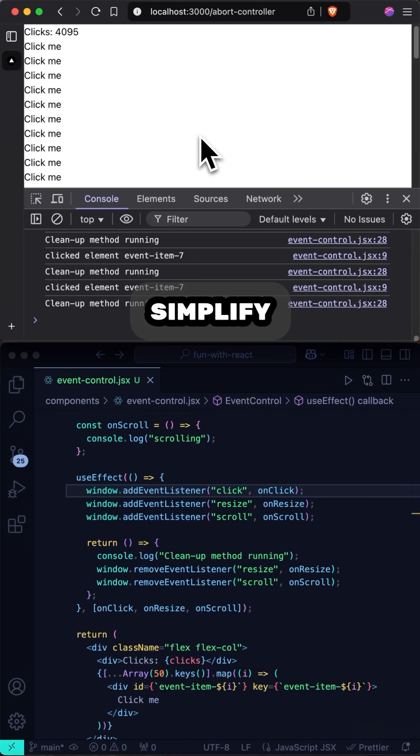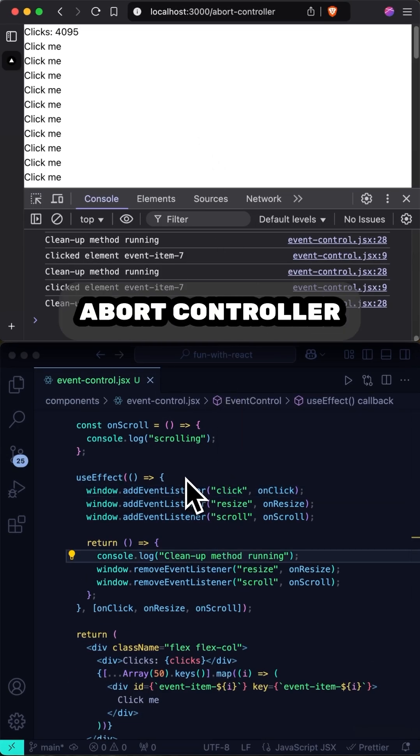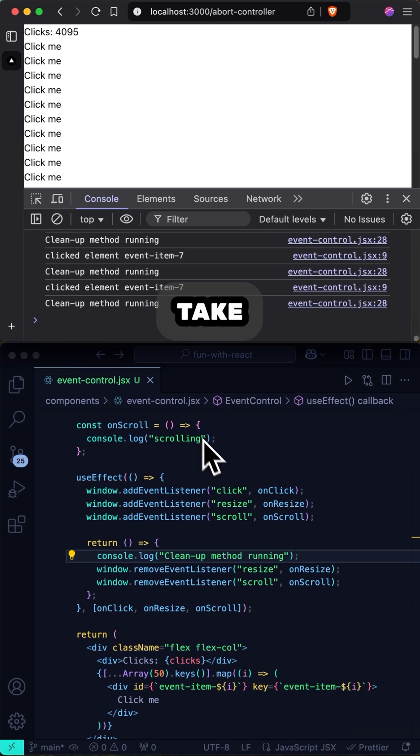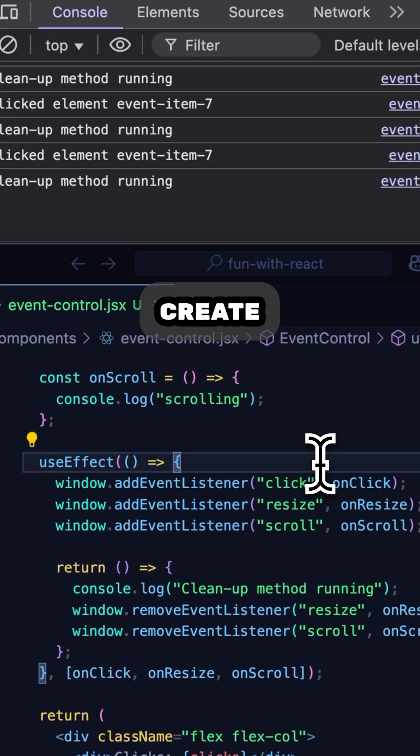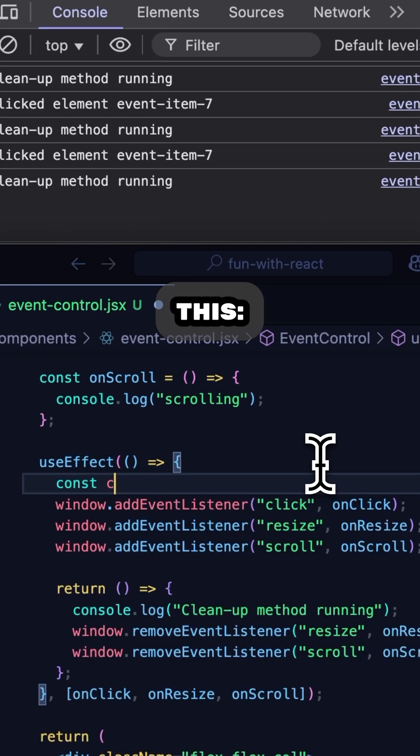So how can we simplify something so easy to get wrong with an abort controller? Let me show you how it can take care of cleanup for me. First, I'll create an abort controller inside my useEffect by typing this.